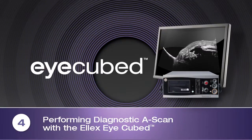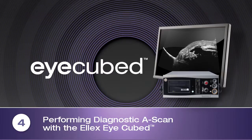Performing Diagnostic A-Scan with the LX iCubed is easy, fast and accurate.